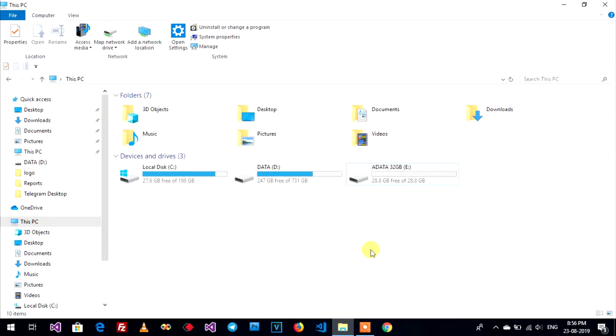Hello everyone. Welcome back to my eUncle channel. Today I will show you how to create multi-drive on your USB.